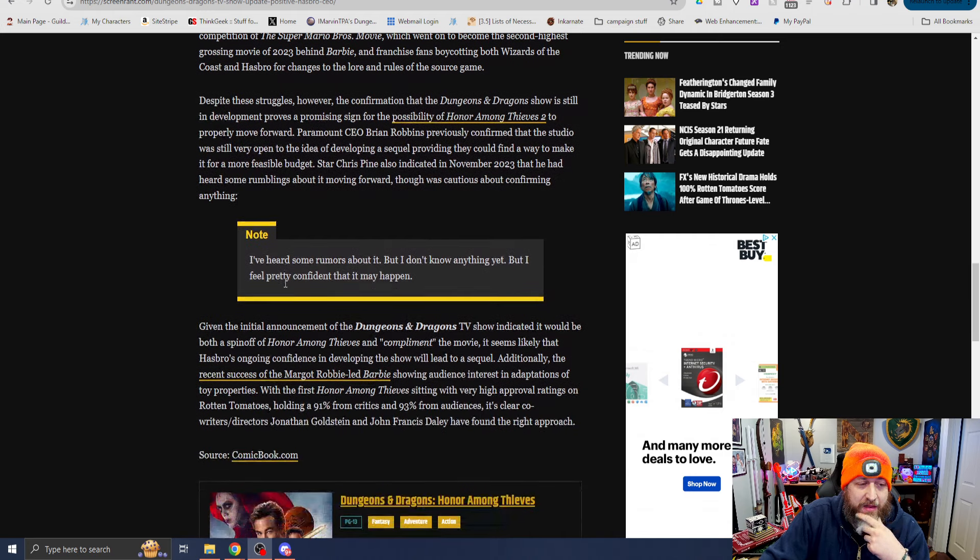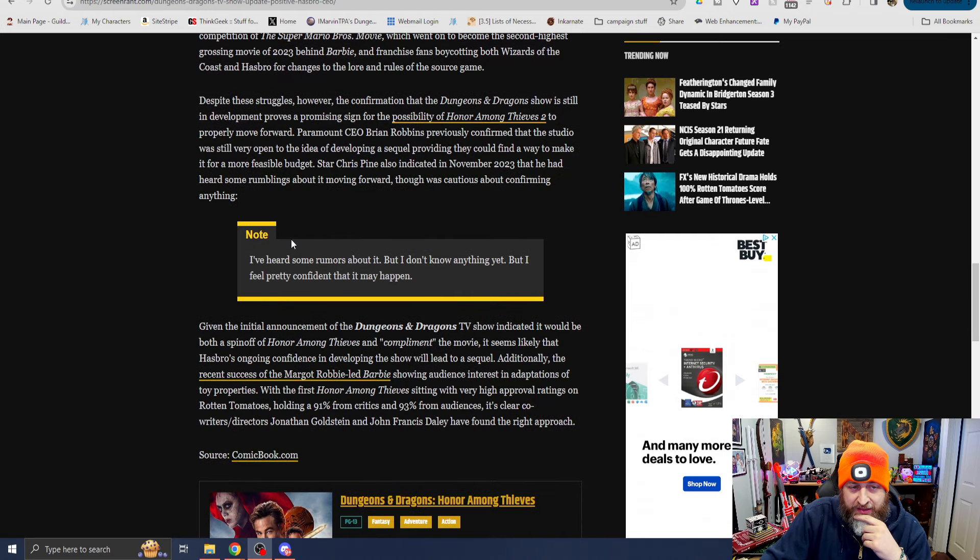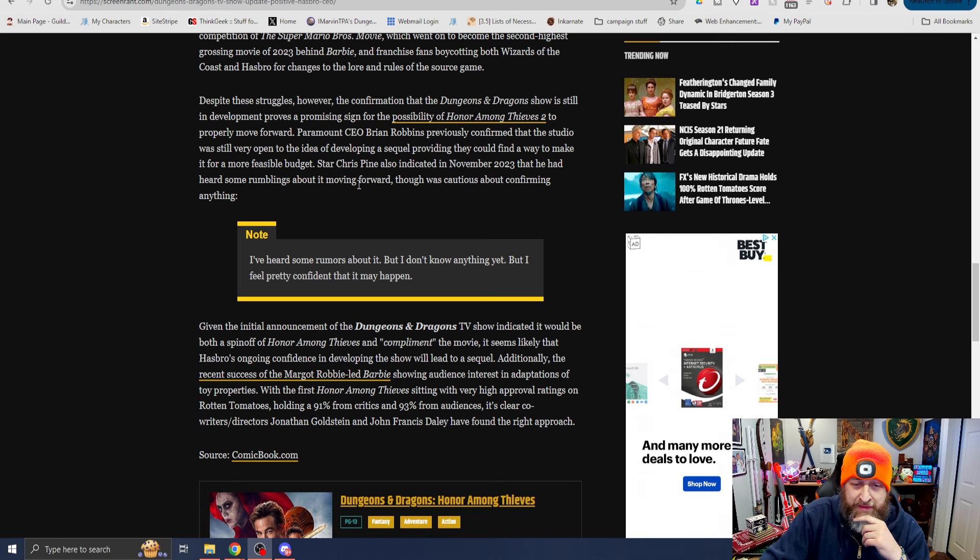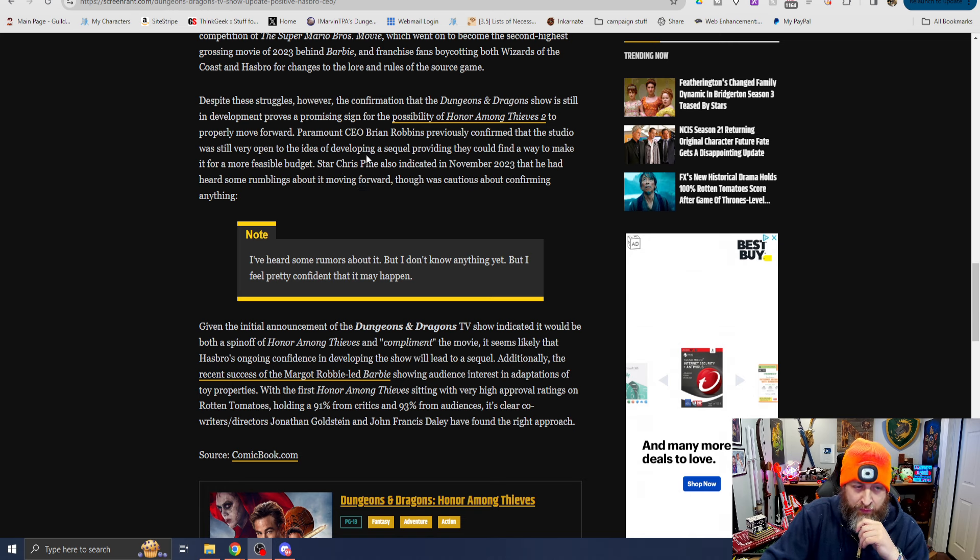Despite these struggles, however, the confirmation that the D&D show is still in development proves a promising sign for the possibility of Honor Among Thieves 2 to properly move forward.